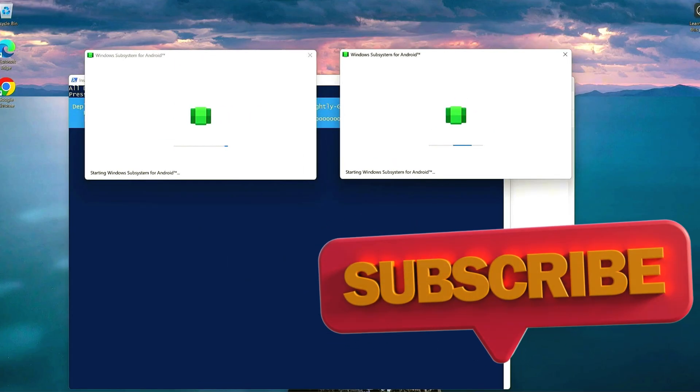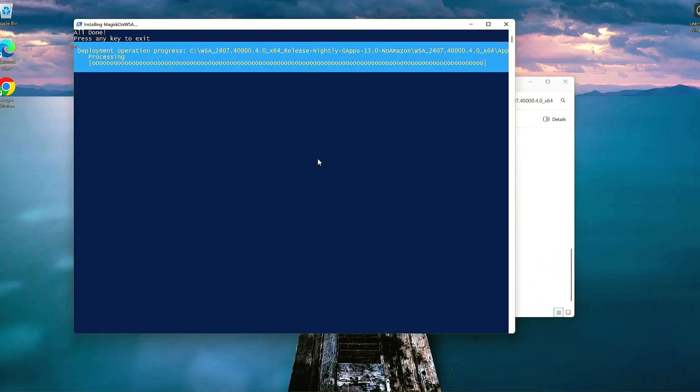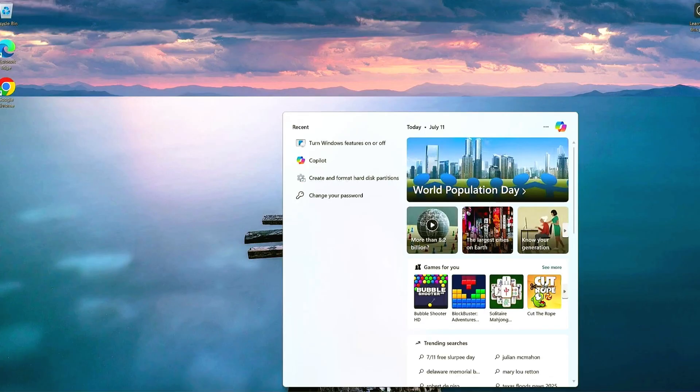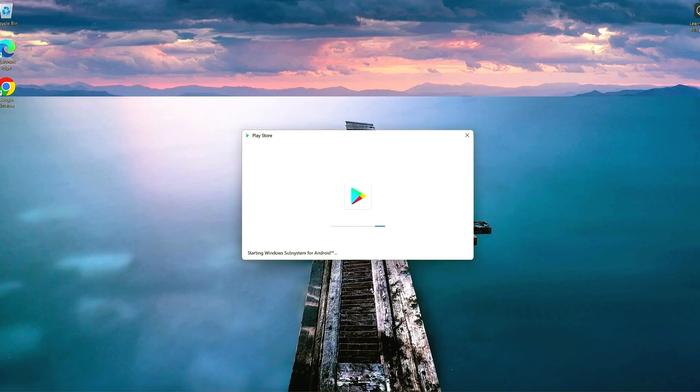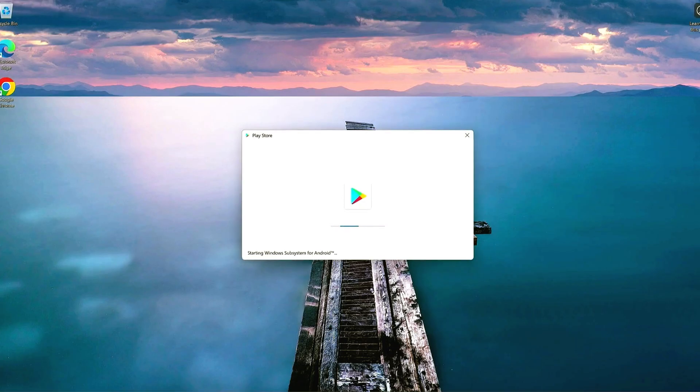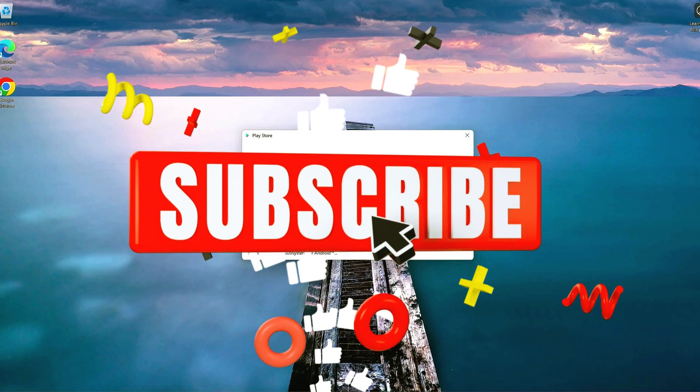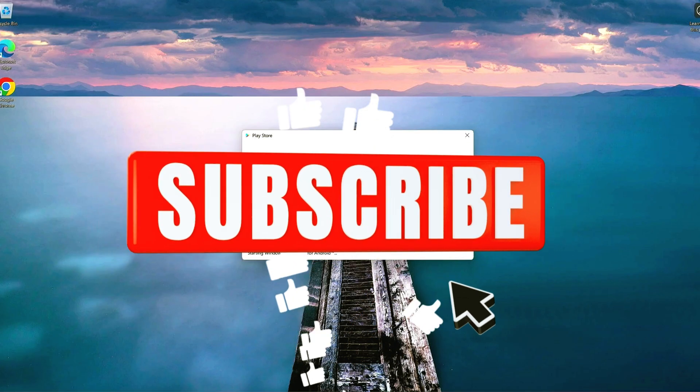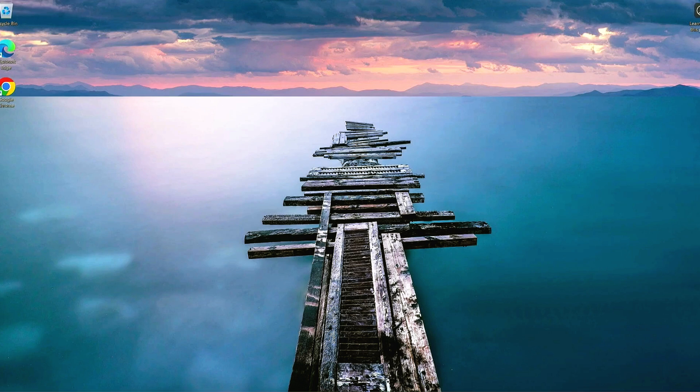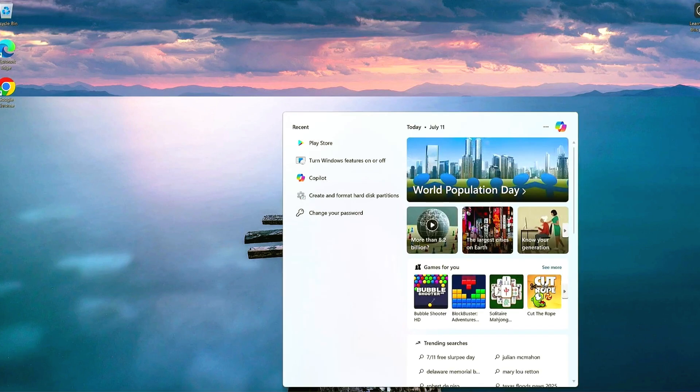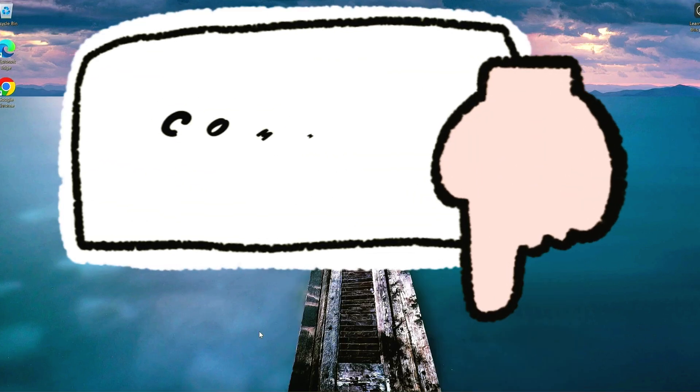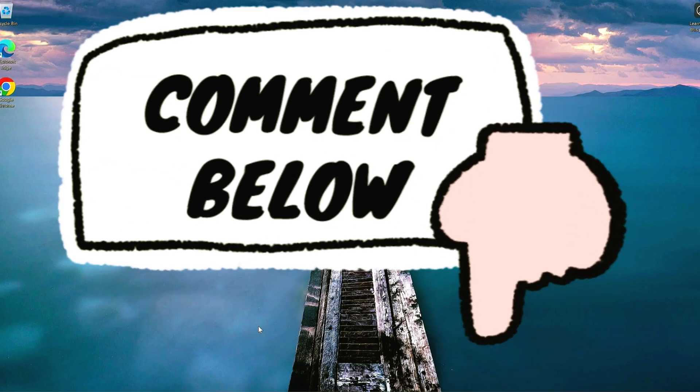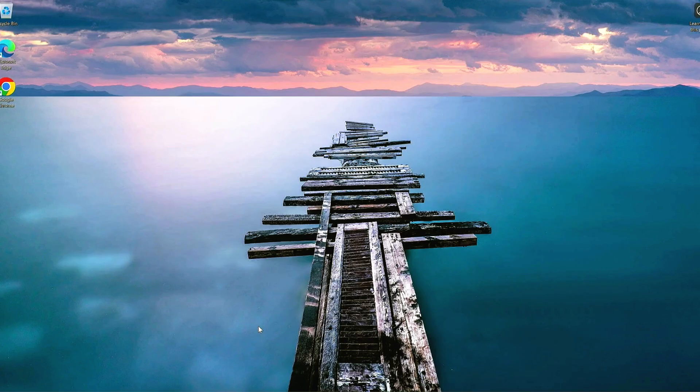That's it. You now have Android with full Google Play Store access on Windows 11. No Amazon bloat, even after Microsoft ended support. If this tutorial helped, please like, share and subscribe to Yogi PC Tube for more no-nonsense tech tips. Questions or suggestions? Drop them in the comments below. Thanks for watching, and I'll see you in the next one.